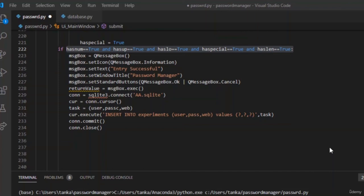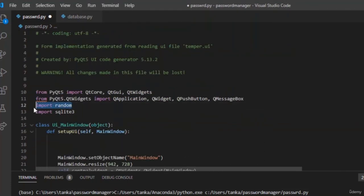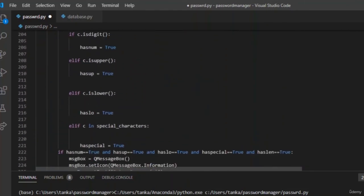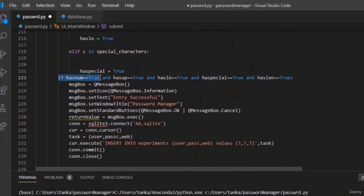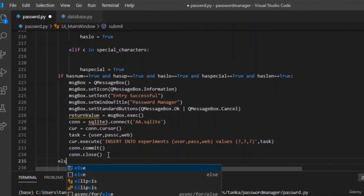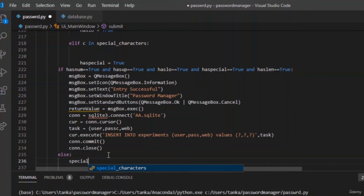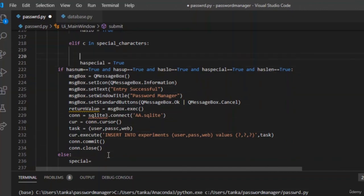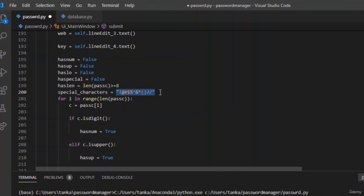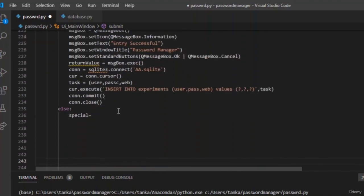Now let us write the code for the random password generator. First, import the random module at the top. Go to the submit button and write the else block after the if statement. The if statement checks whether all rules are followed. If not, the else block generates random passwords — either using the keyword given by the user or randomly generated characters. We need a special character variable — copy the special characters string declared earlier.